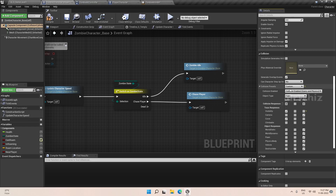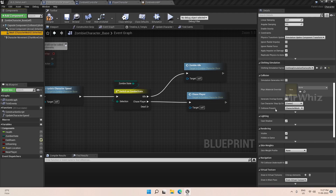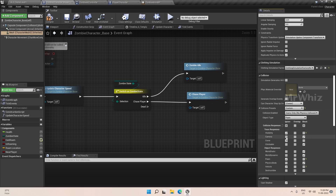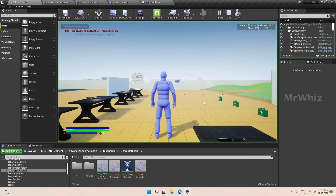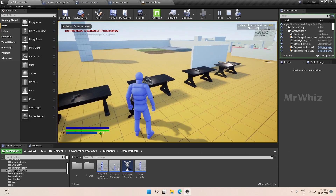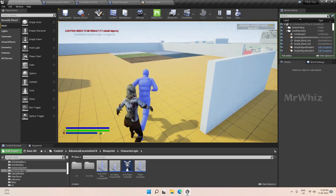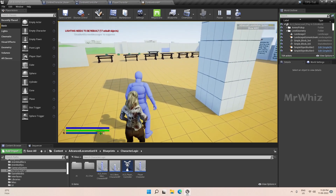Set this to custom and we have to ignore camera. And on the mesh, we have to do the same — ignore the camera. Now the camera doesn't get blocked, and there is a slight clipping when the zombie runs, which we will handle later.